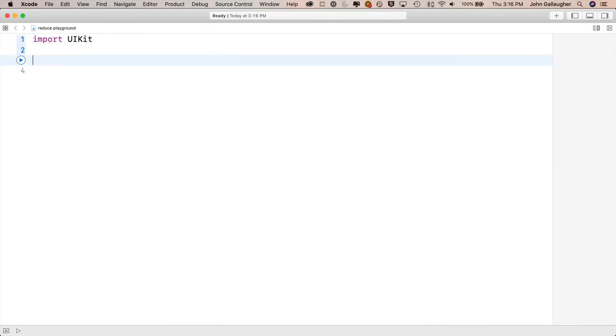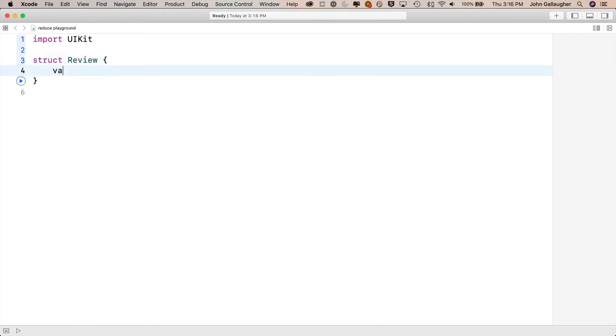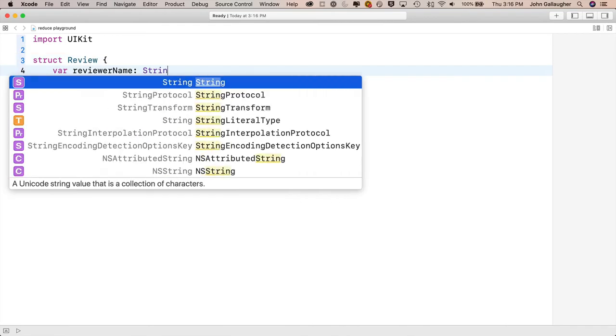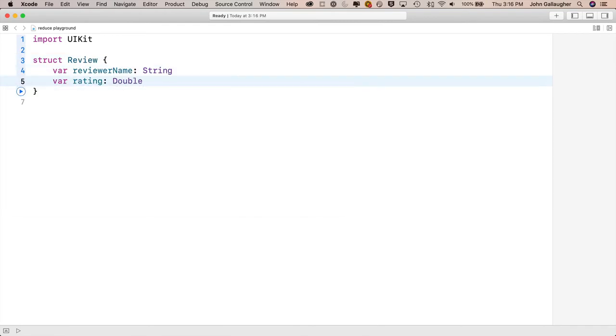Now in the Playground, let's more or less replicate the data structures that are in our app. Now I could use classes like we do in our app - review and reviews are classes - but I'm going to use structs here so that I don't have to write initializers. So first, the review struct: struct, capital Review, open and close curlies, var reviewerName: String, var rating: Double.